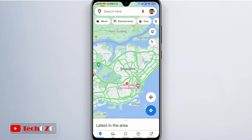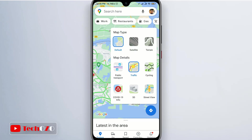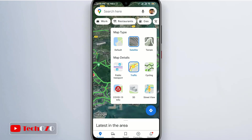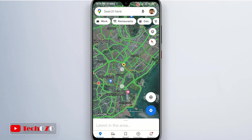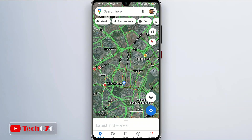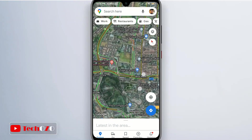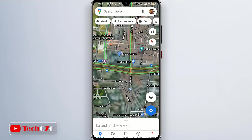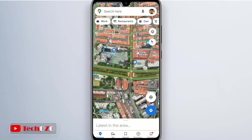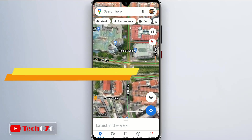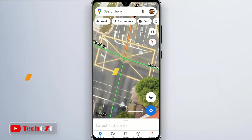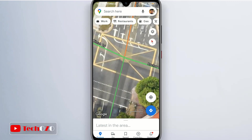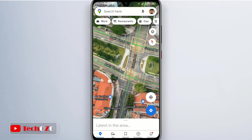Google Maps is an extremely useful navigation tool when exploring unfamiliar cities or trying to reach a specific destination. If you are the adventurous type, it's very useful knowing how to download offline maps. Don't worry if you are unsure — I am here to help you through a very simple process.